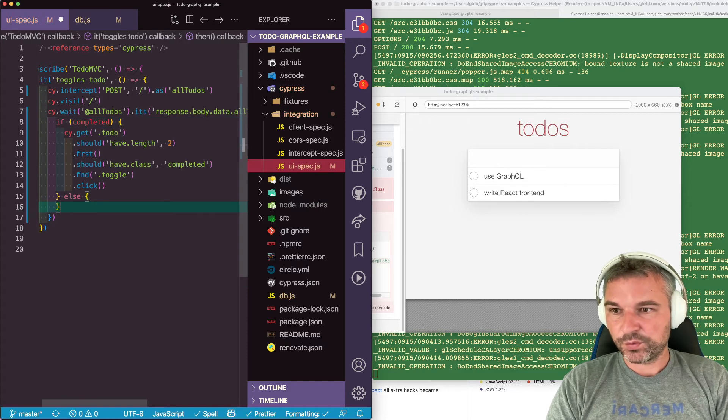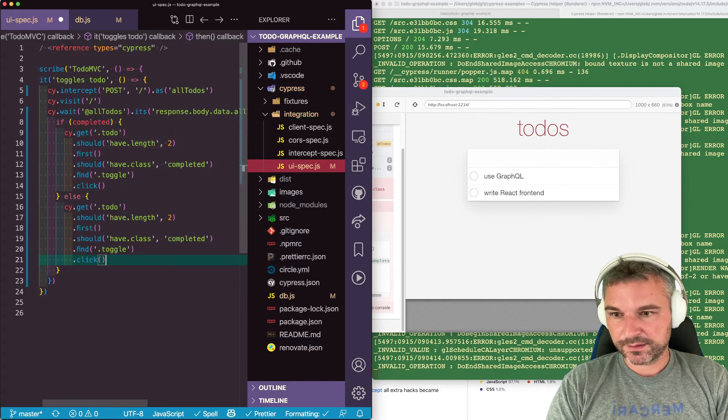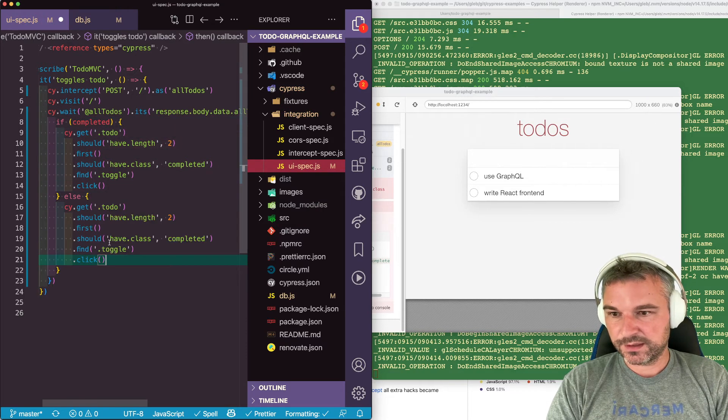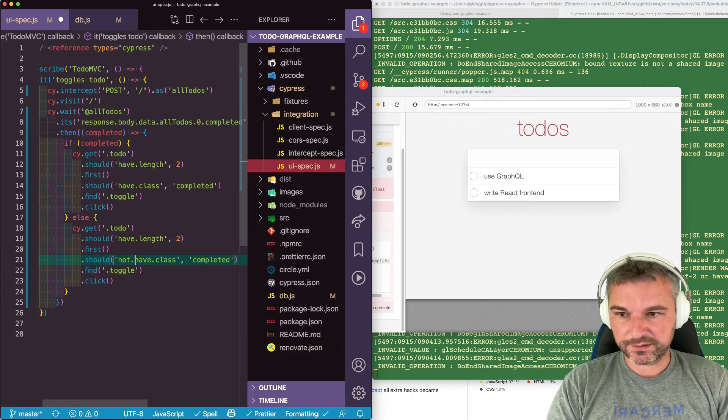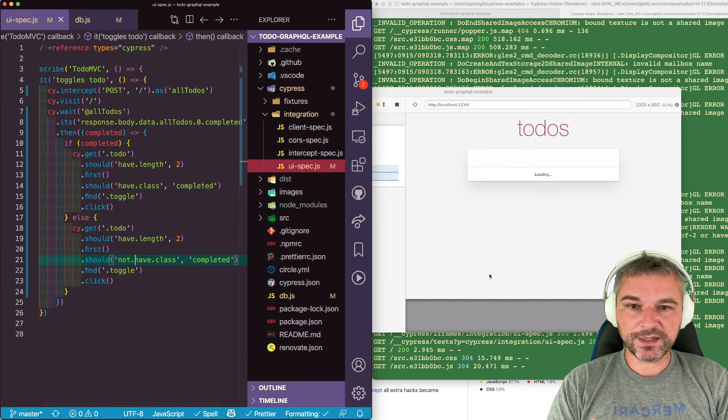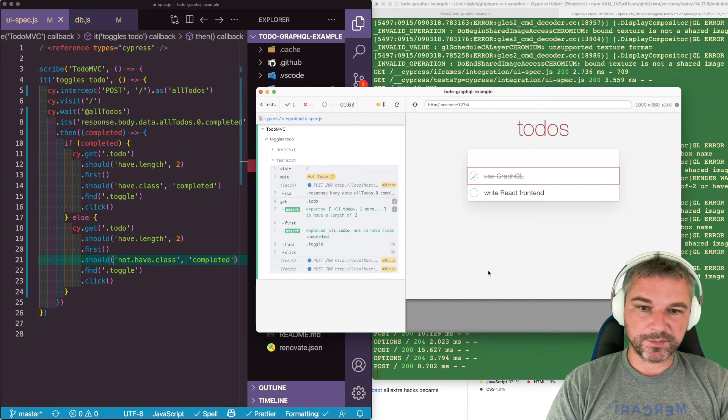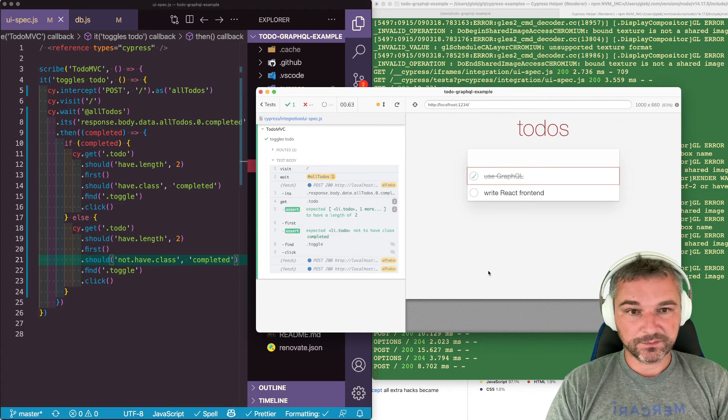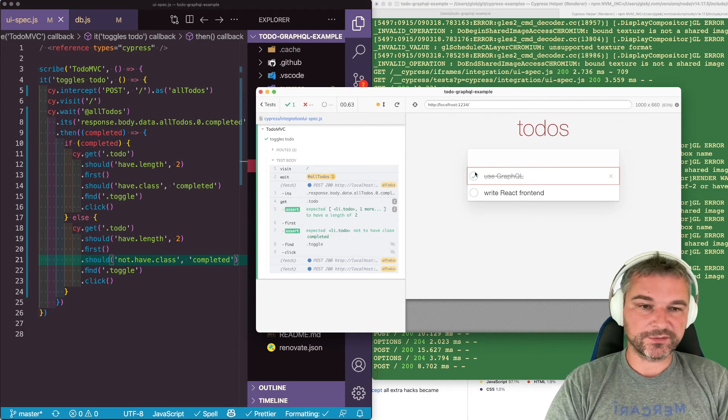Else we can take exactly the same command and say should not have class completed. So we're looking at the response sent by the server and using it to check if a class is there or not.